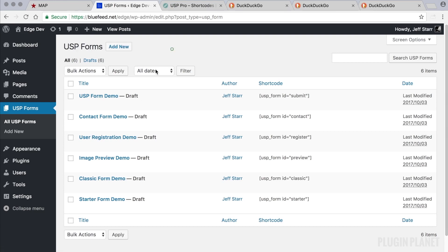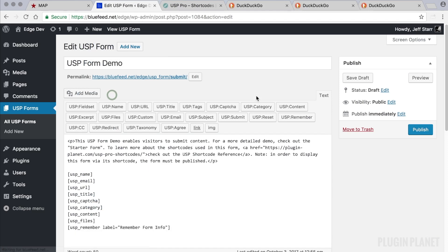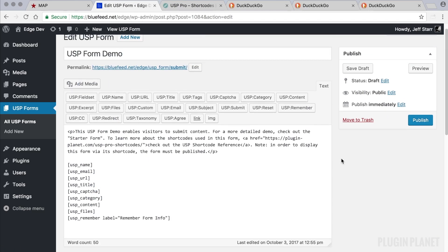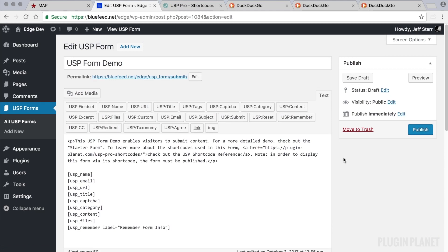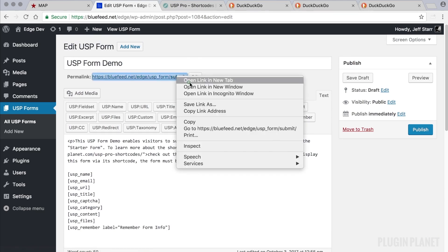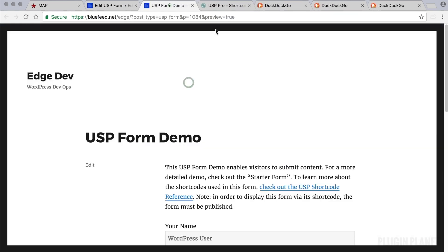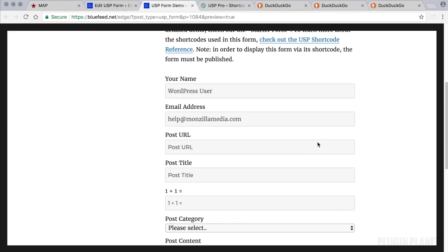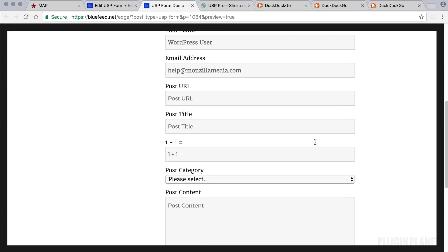For now, let's just pick one of these demo forms here and let's say we want to customize this. So the first thing we want to do is take a look and see what it looks like on the front end.